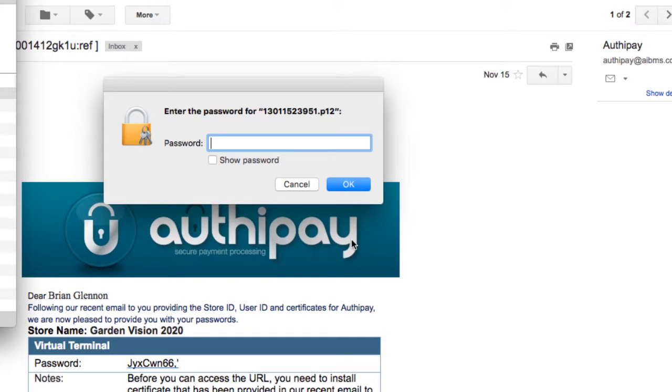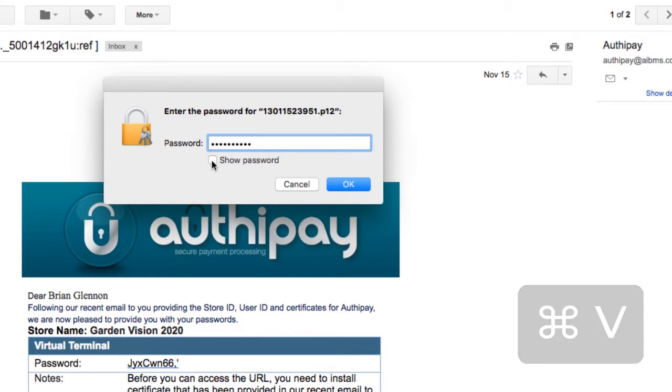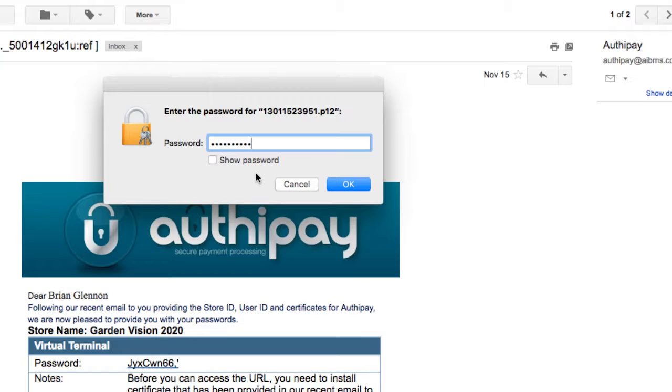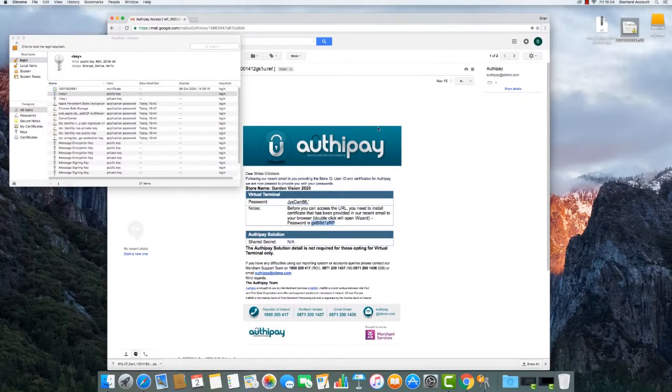you are prompted to enter the certificate password. This is the password we copied earlier, so we can paste it directly into the text field marked password. Now we have entered the password, we can click OK to move to the next step.